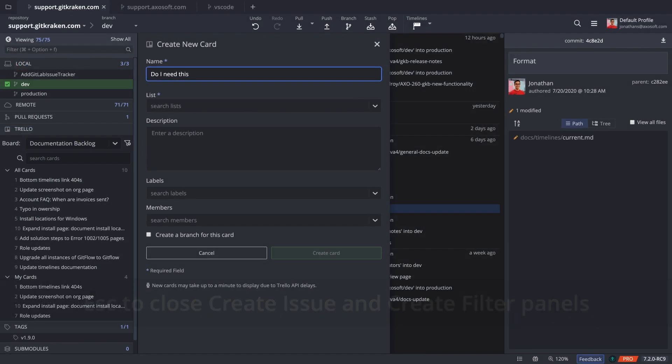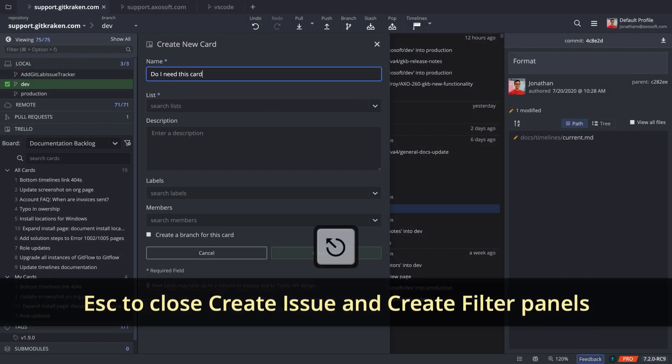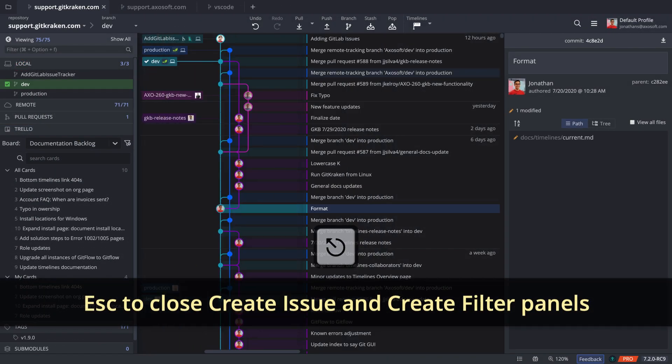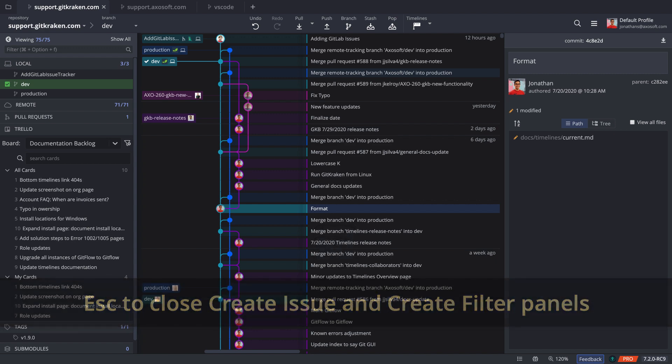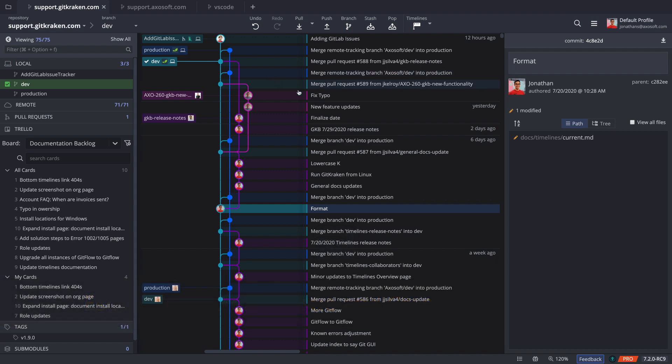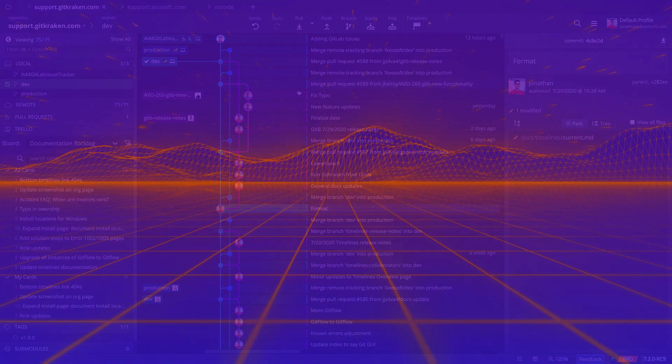Lastly, you may now use the Escape key to close the Create Issue and Create Filter panels. Don't forget to check out our YouTube channel for more updates and content, and we'll see you in the next release.